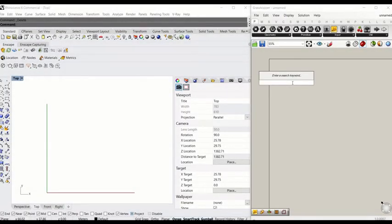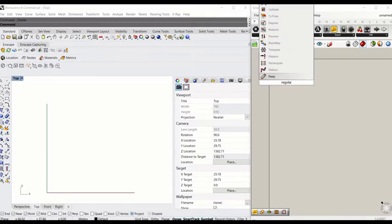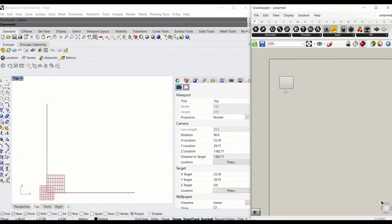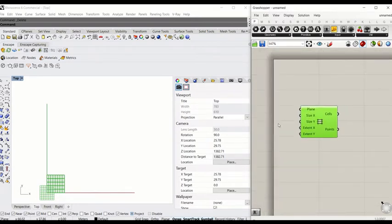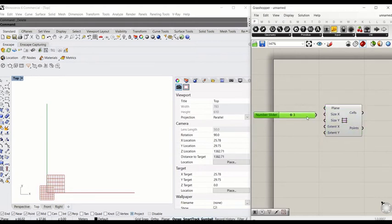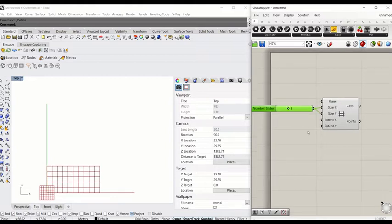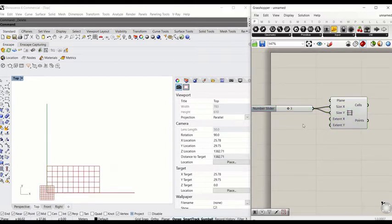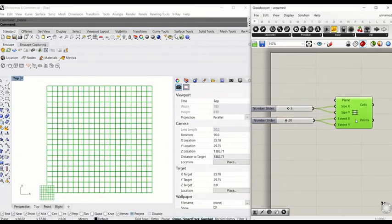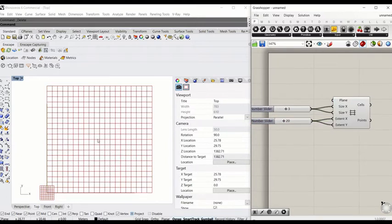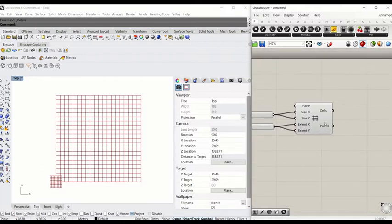To create the grid, type 'rectangular' to use the rectangular grid component. We have to define the size of the grid — type 3 to give each cell a size of three by three. Then define the extent of X and Y by giving 20, so we have a 20 by 20 grid in the space.